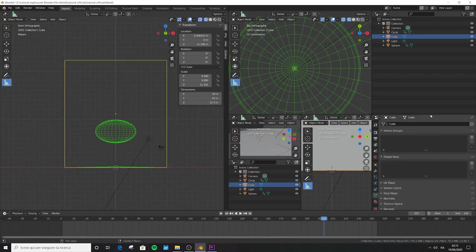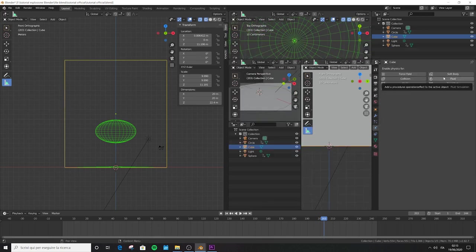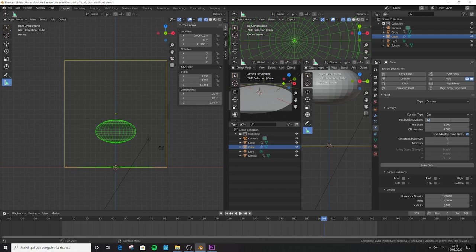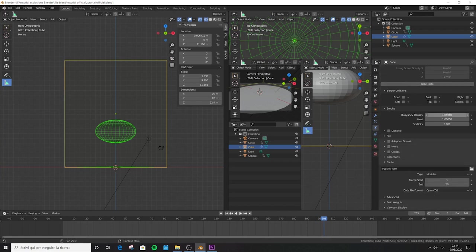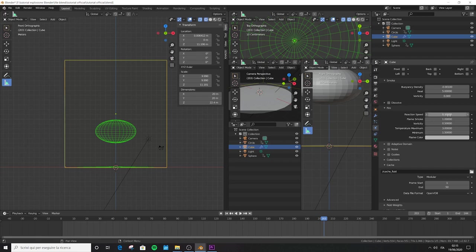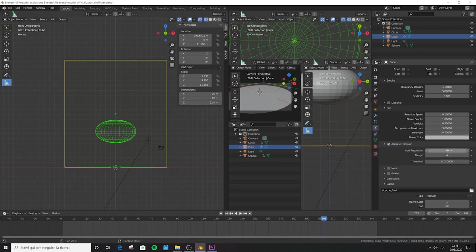Tab, S, Z — reach the scale value of 11.181. Don't try to type this number directly into the Z scale box, otherwise the transformation will not consider the 3D cursor. Instead, set X and Y values to 9.990. Make sure the distance is still maintained. Now it's time to think about physics. With the domain selected, go to the physics panel and activate the fluid domain. For now use a resolution of 128. Decrease the time scale to 0.170 so the explosion moves slowly and looks large.